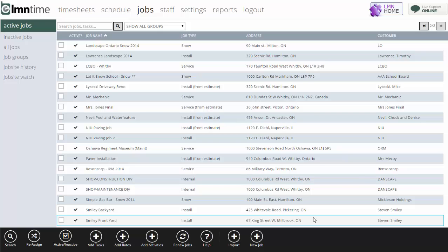Set up a shop job, create some tasks on that shop job to divide your unbillable time if you want, and then make sure your crews clock into that job for any hours that don't directly relate to a customer estimated job.